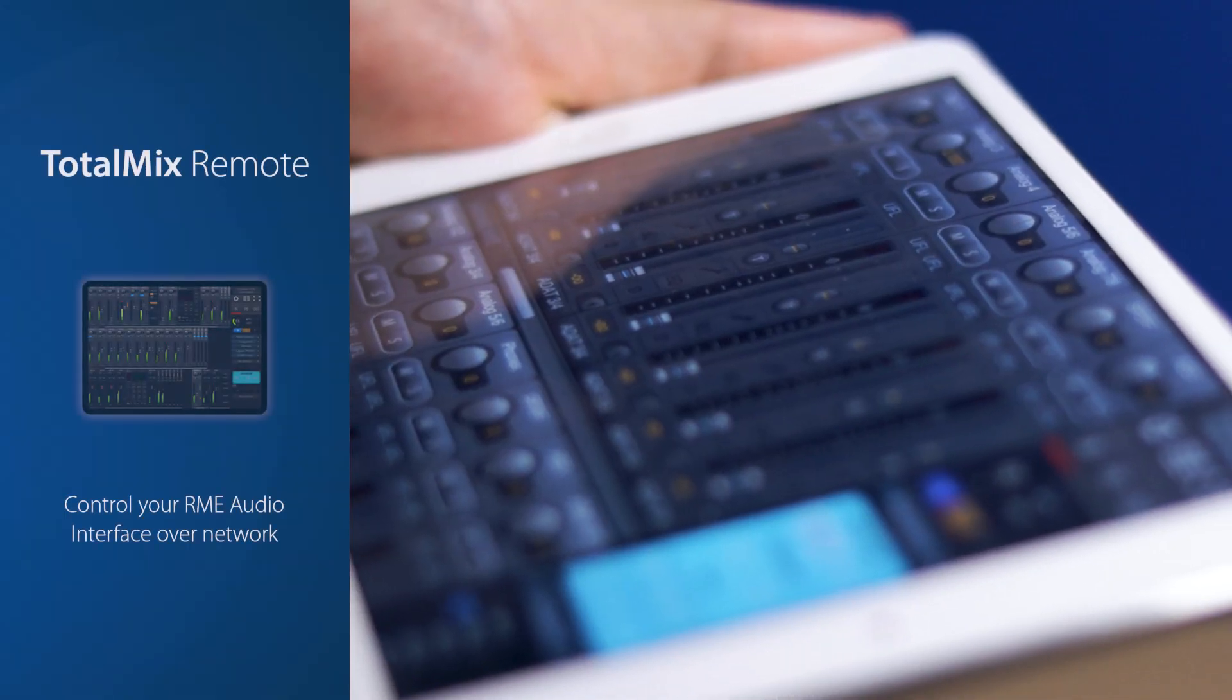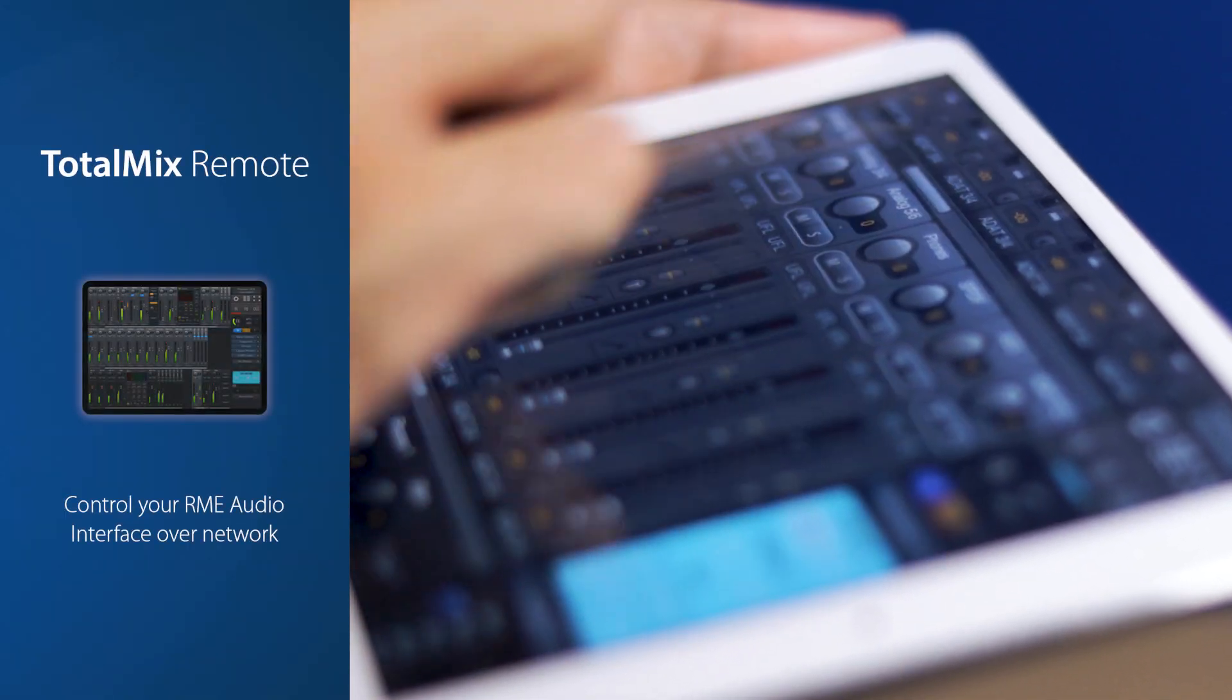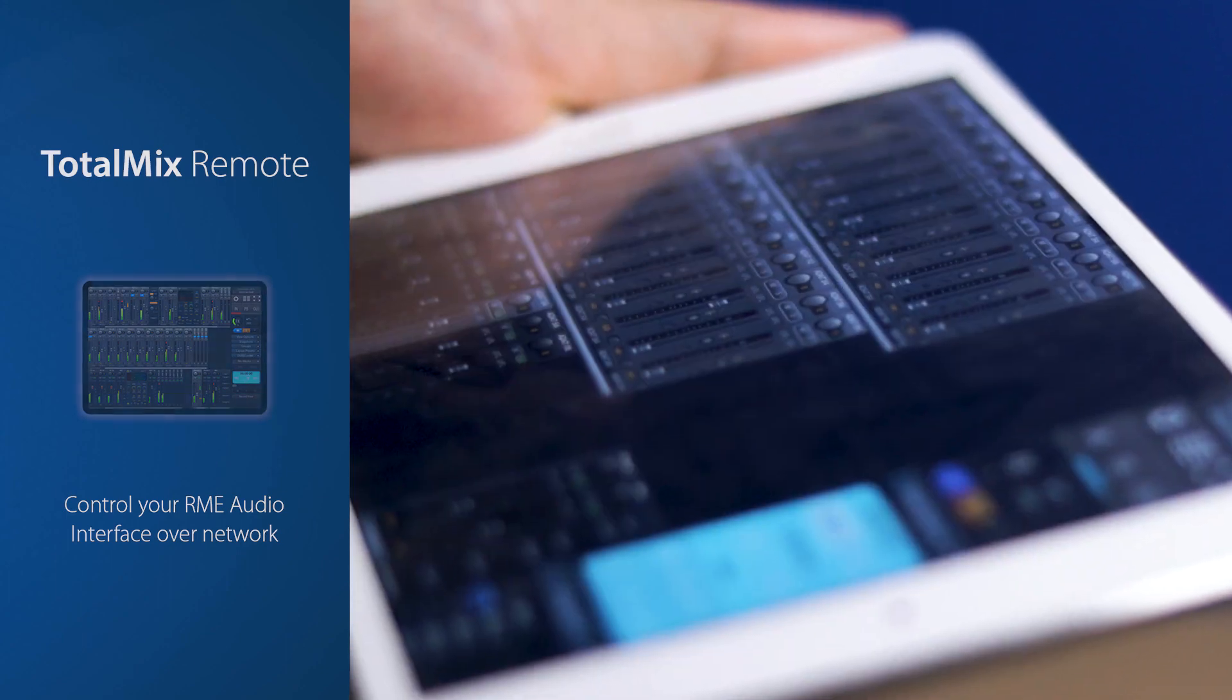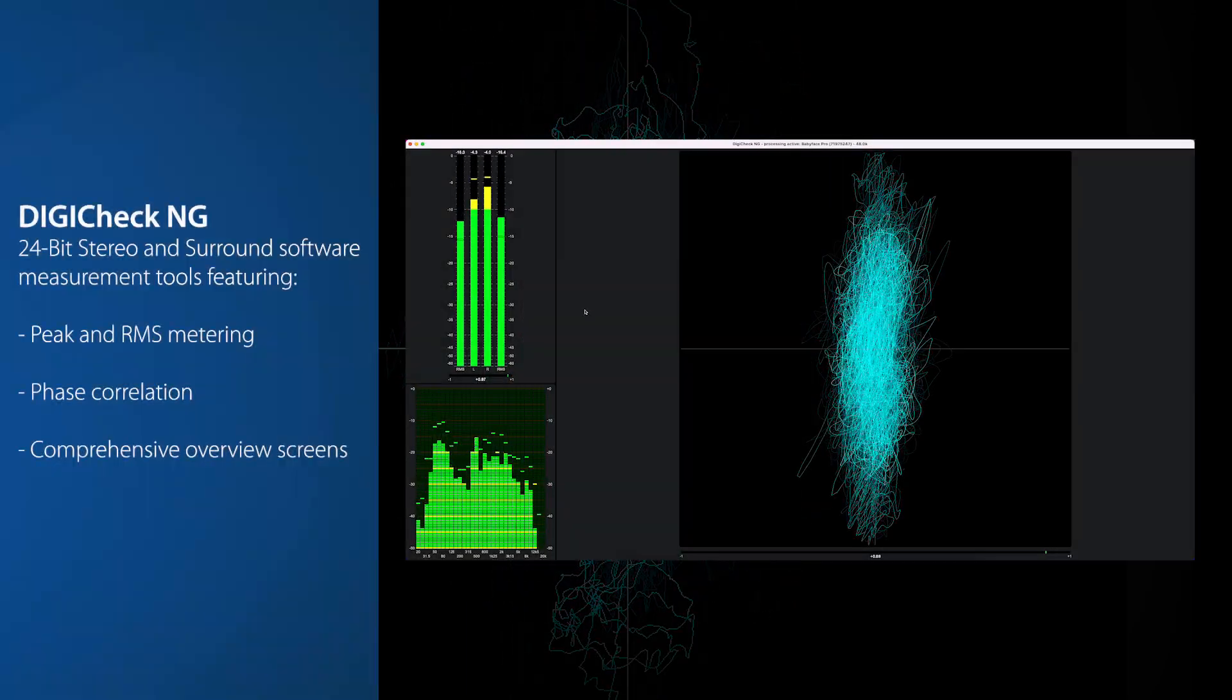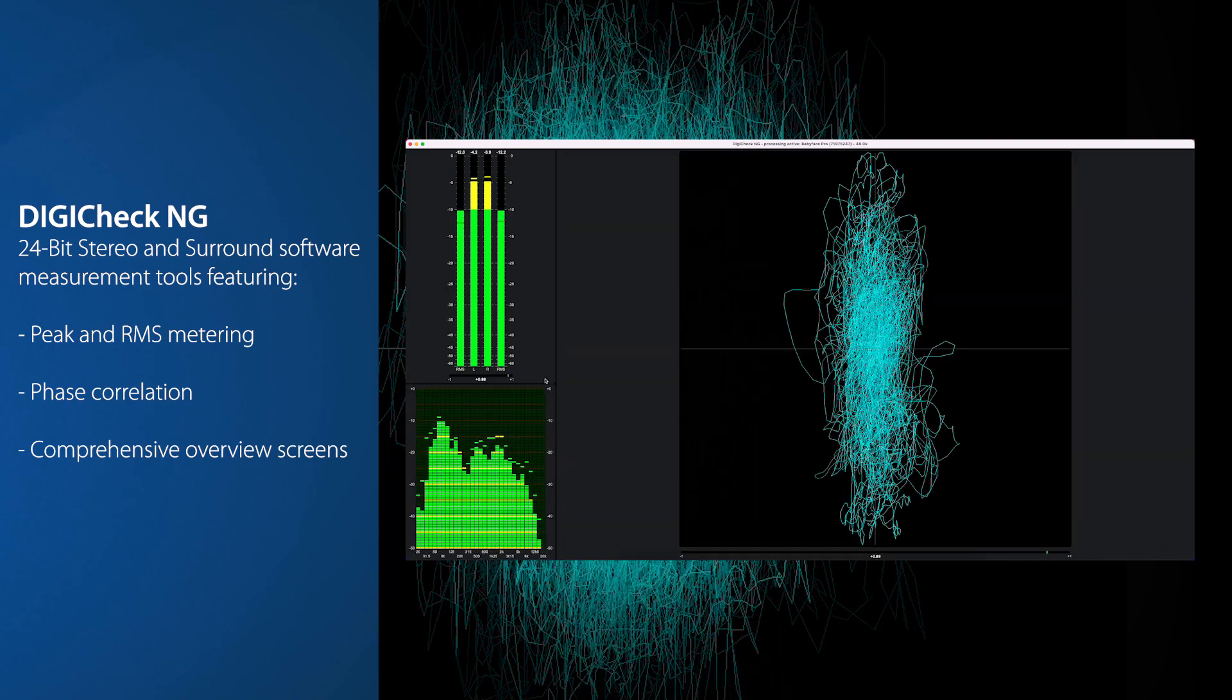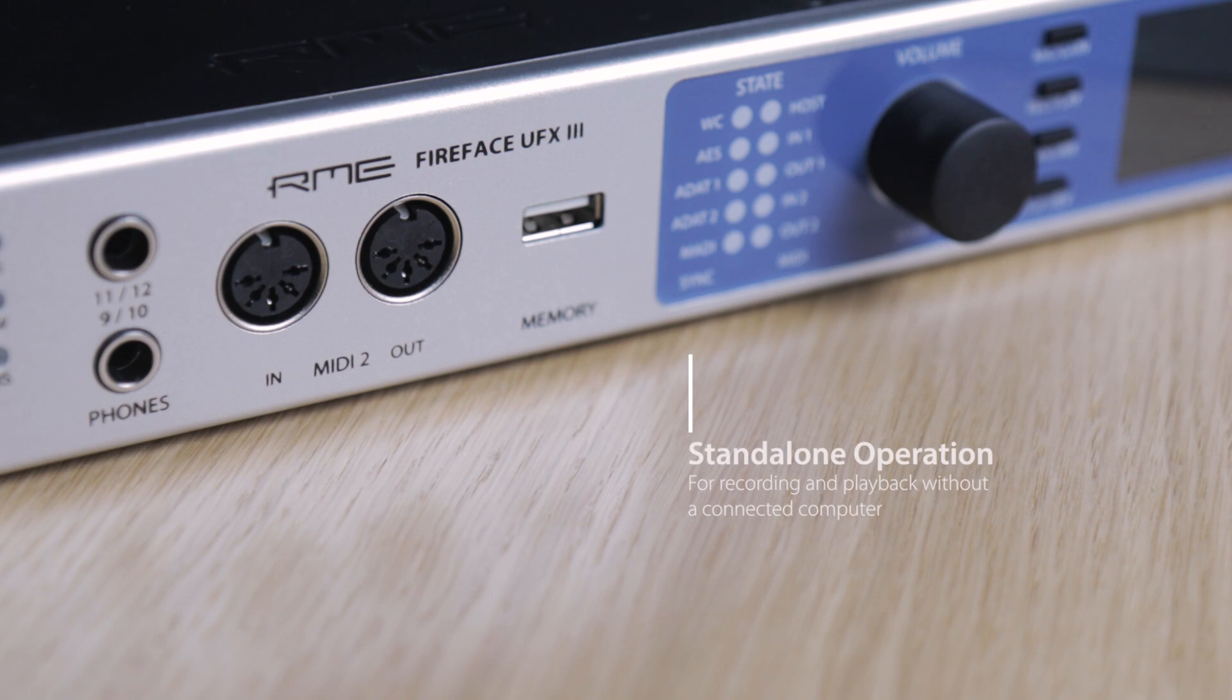Finally, TotalMix Remote provides network control, allowing the UFX 3 to be controlled from any Mac or PC on the same network, whilst RME's DigiCheck NG software offers an additional set of professional analysis tools, such as frequency analysis, phase correlation and peak and RMS level metering.